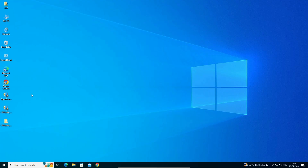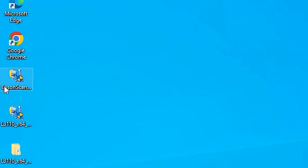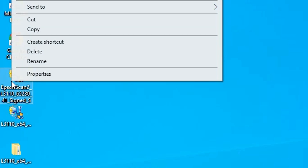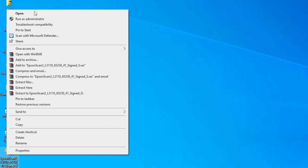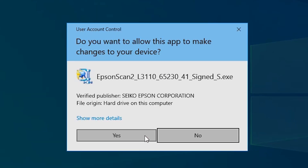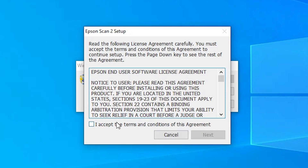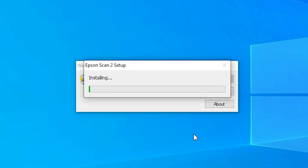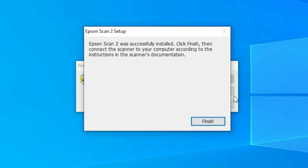After the machine restarts, go to the scanner driver on your desktop. Right click on it and click 'Run as administrator', then click Yes. Click Next, accept the terms and conditions, and click Next again. It will install the scanner, which takes less than one minute. Our scanner is also now installed — click Finish.